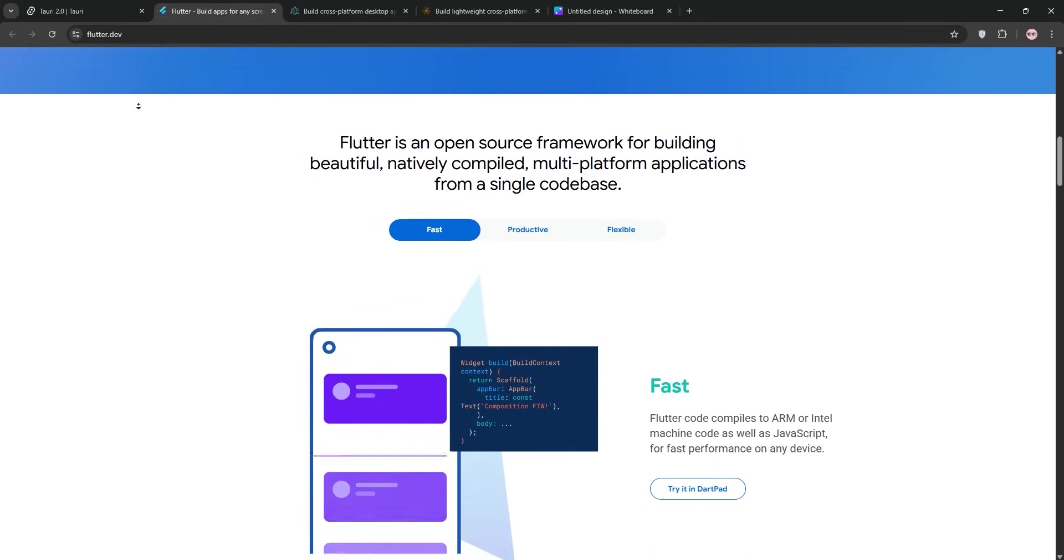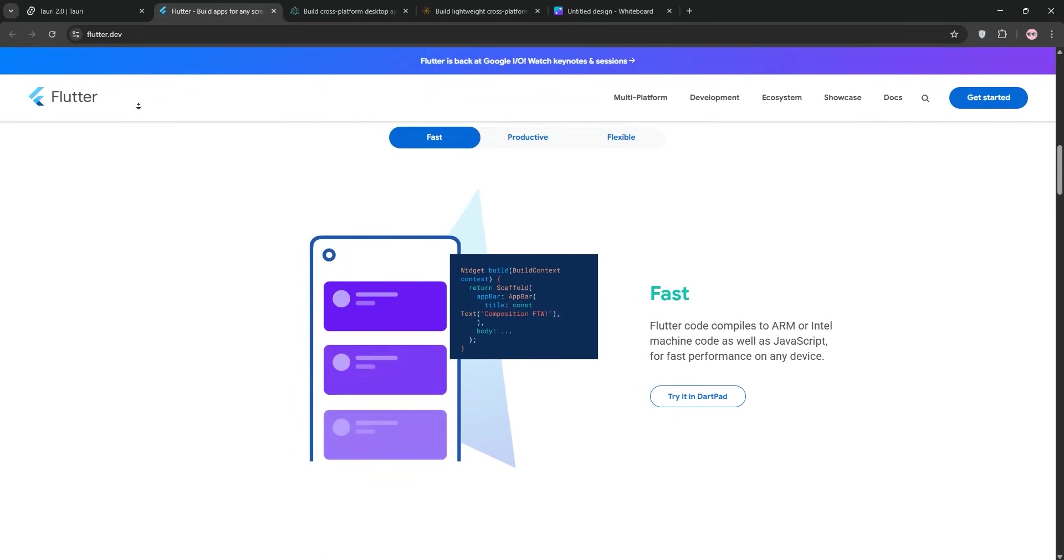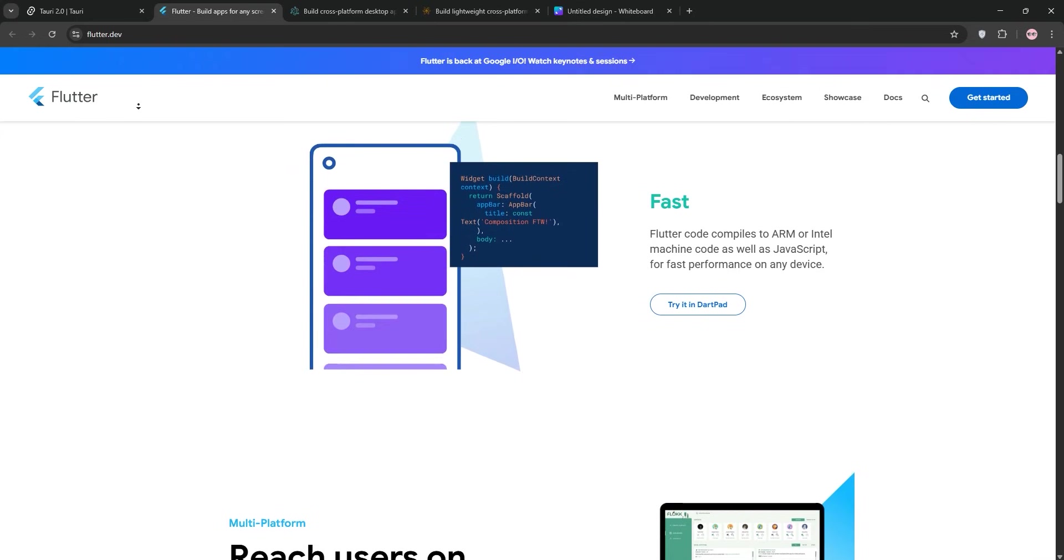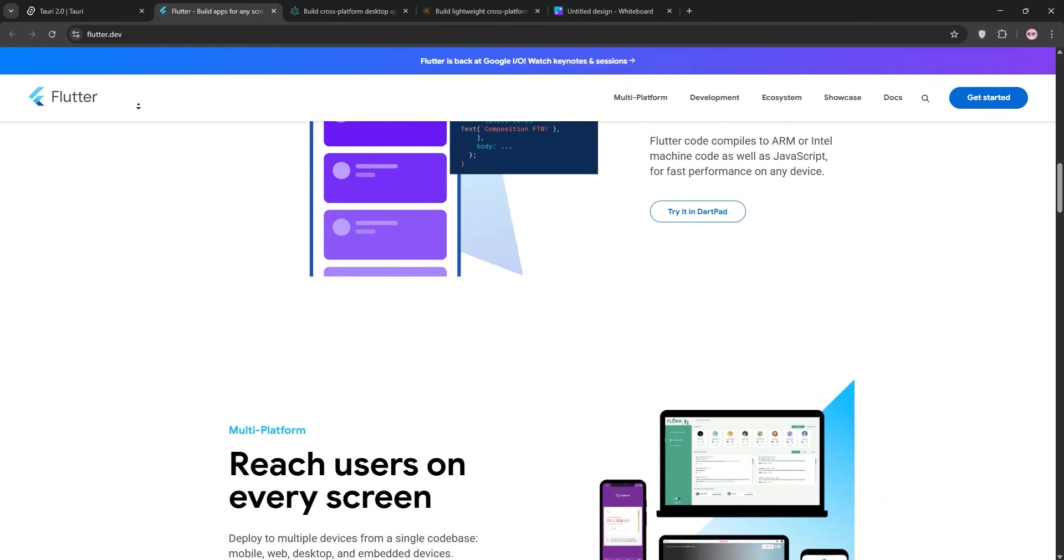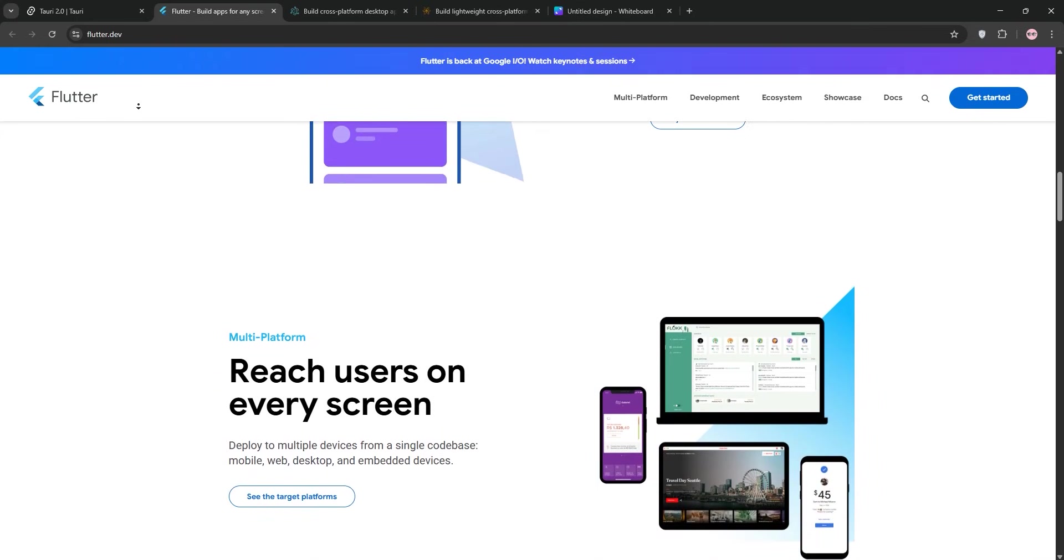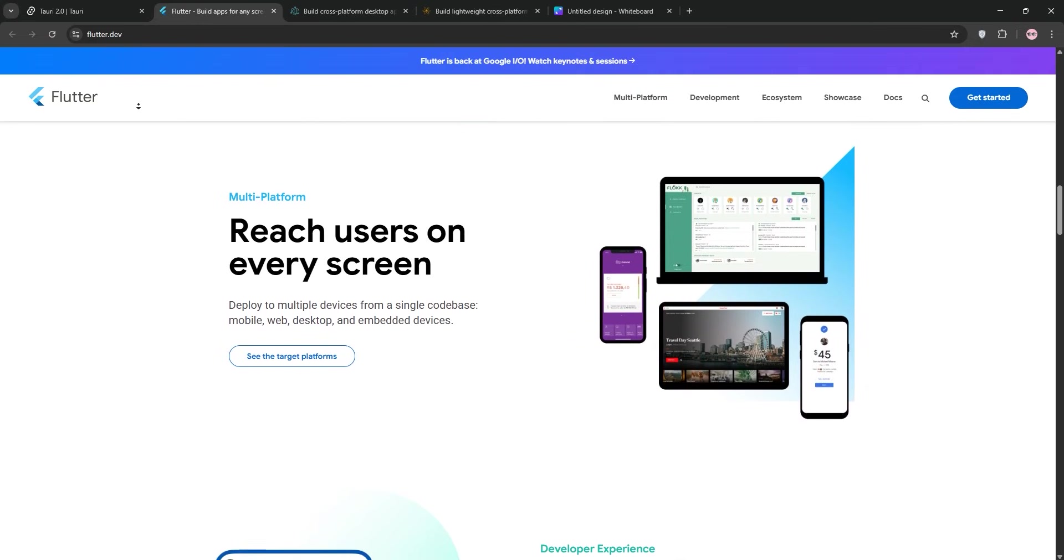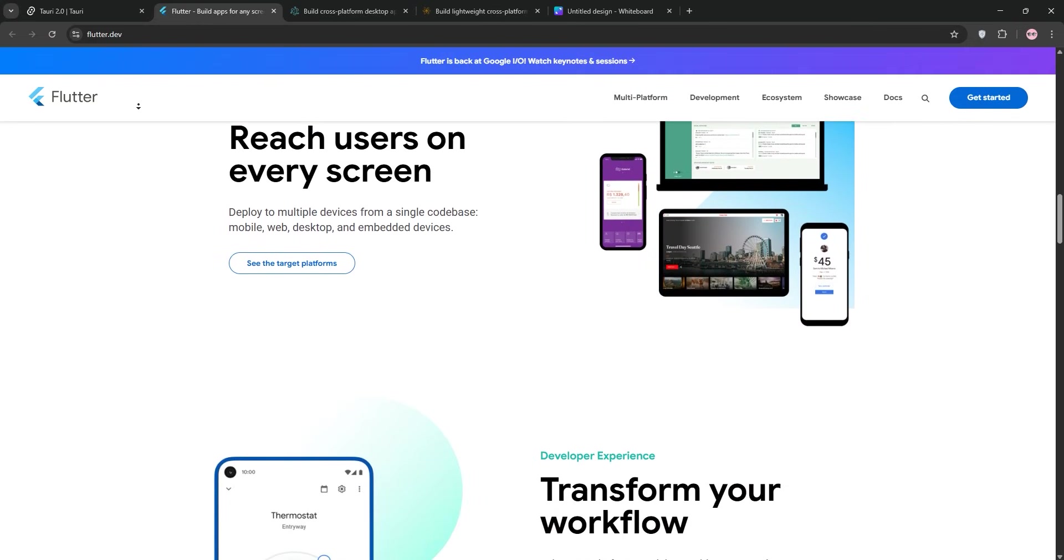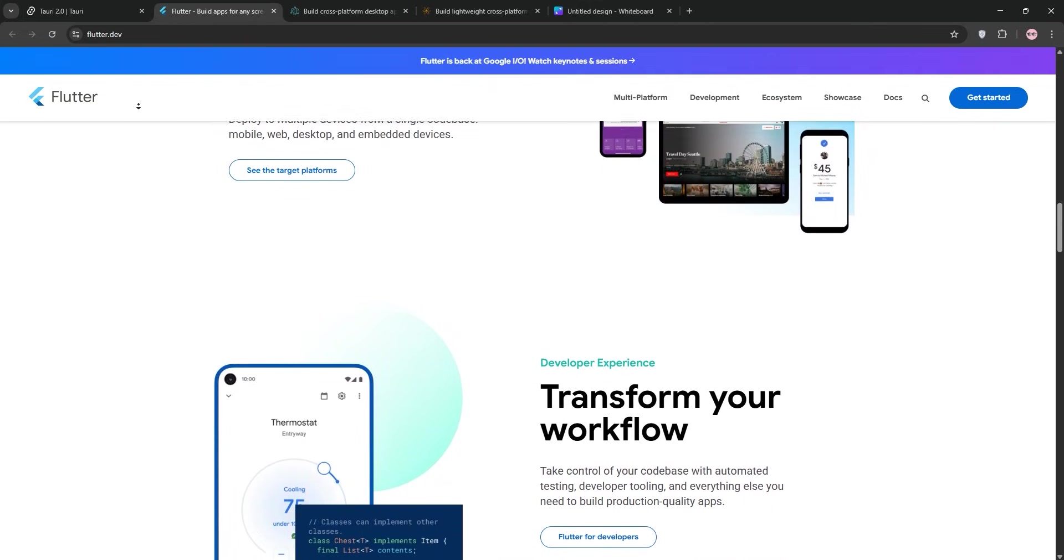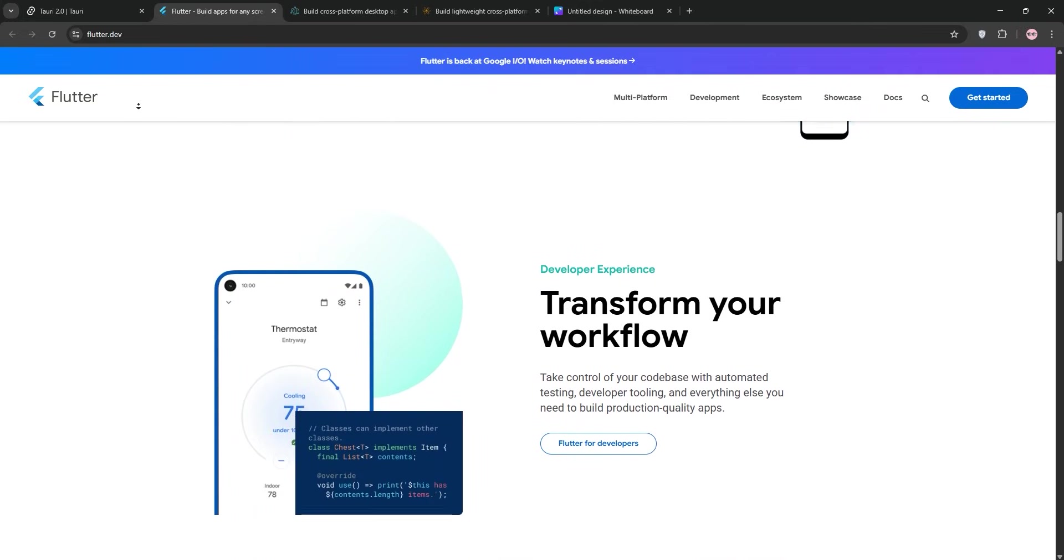I built a journaling app with Flutter, and the hot reload feature where you can see UI changes instantly was a game-changer for tweaking designs. Flutter's strength is its consistent, native-like UI. Those widgets, like buttons and text fields, are customizable and look great across platforms, making native web components.